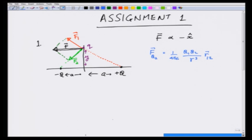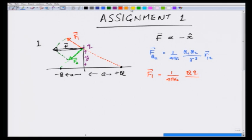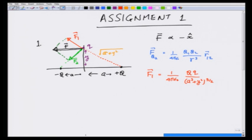If the two charges are negative then the force is in the opposite direction. Now let us calculate F1. F1 is going to be (1/4πε₀) magnitude Q·q over r³, where the distance between the charges is √(a² + y²), and therefore r³ is going to be (a² + y²)^(3/2). The vector from +q to small q is y in the y-direction minus a in x. That is the force F1 on small q due to the positive charge +q.